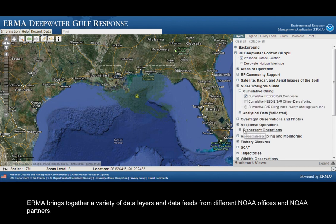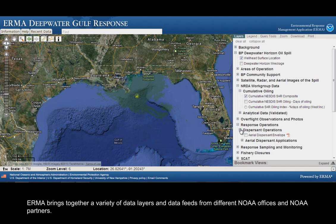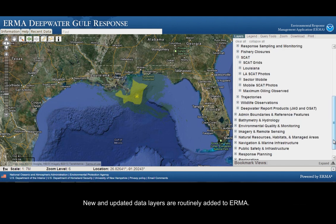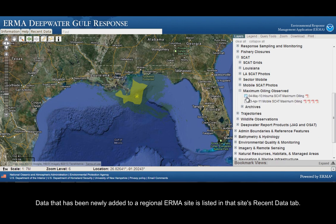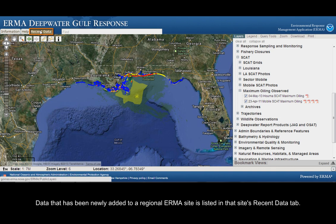IRMA brings together a variety of data layers and data feeds from different NOAA offices and NOAA partners. New and updated data layers are routinely added to IRMA. Data that has been newly added to a regional IRMA site is listed in that site's Recent Data tab.